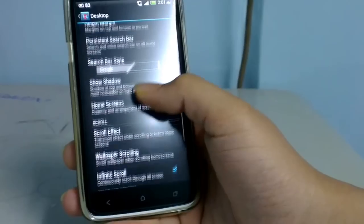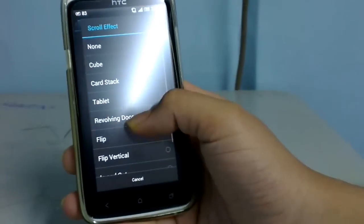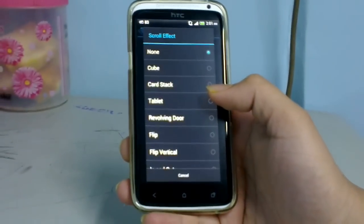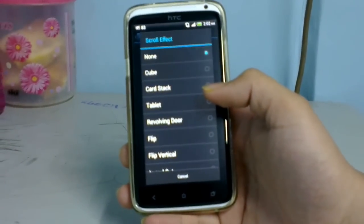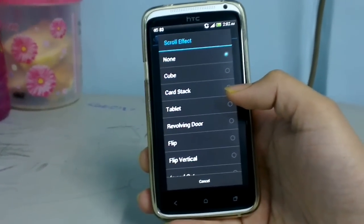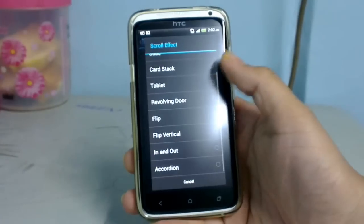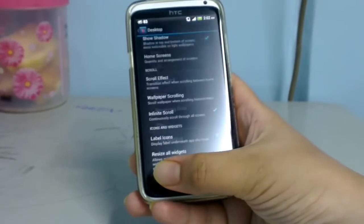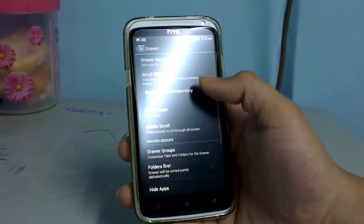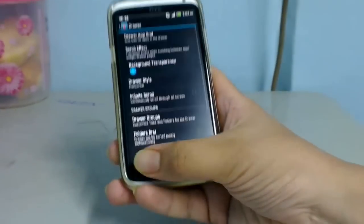The scroll effects are available only to those who buy the full version, Nova Launcher Prime. A free version of Nova Launcher is also available on the Google Play Store, but it doesn't have all the features that Nova Launcher Prime 2.1 does. Similar options are also available in the drawer tabs and more.